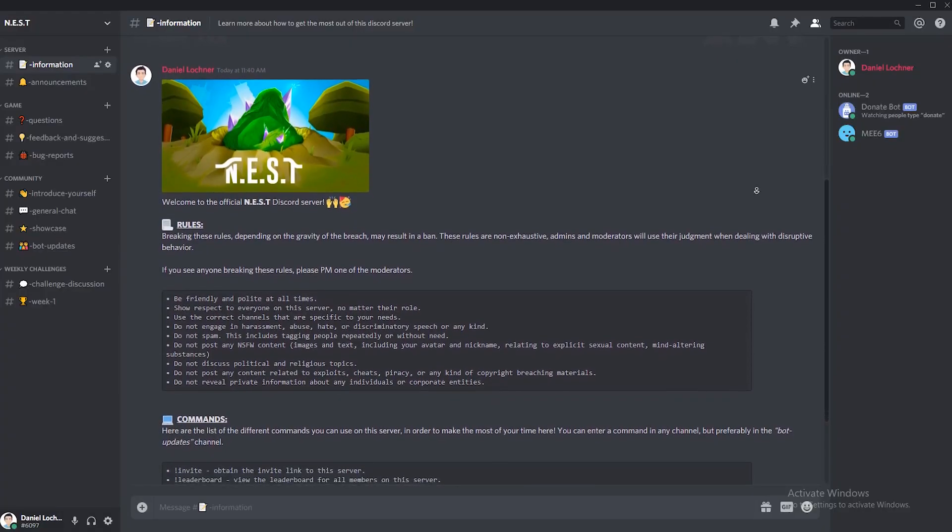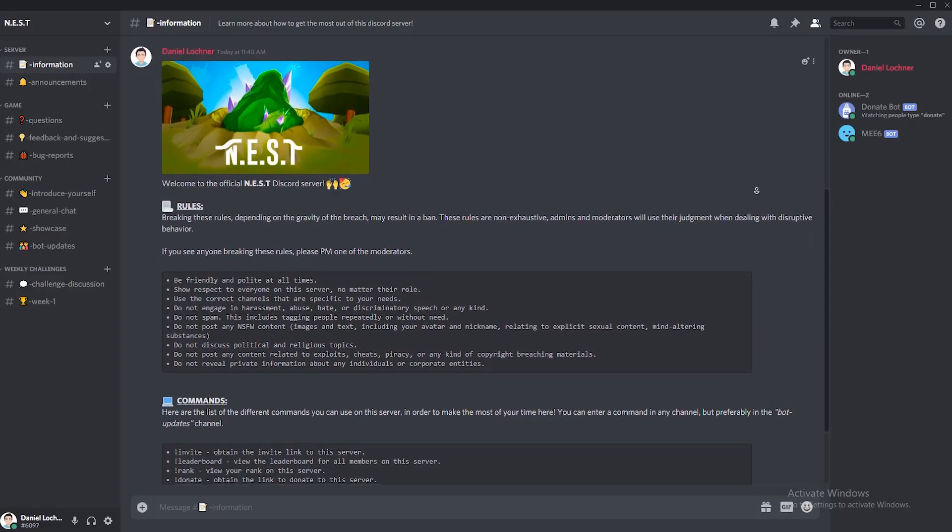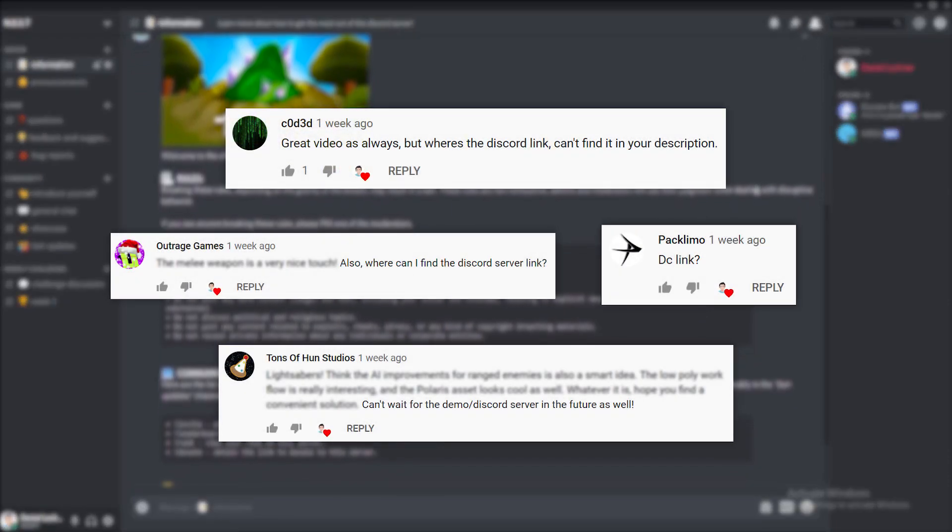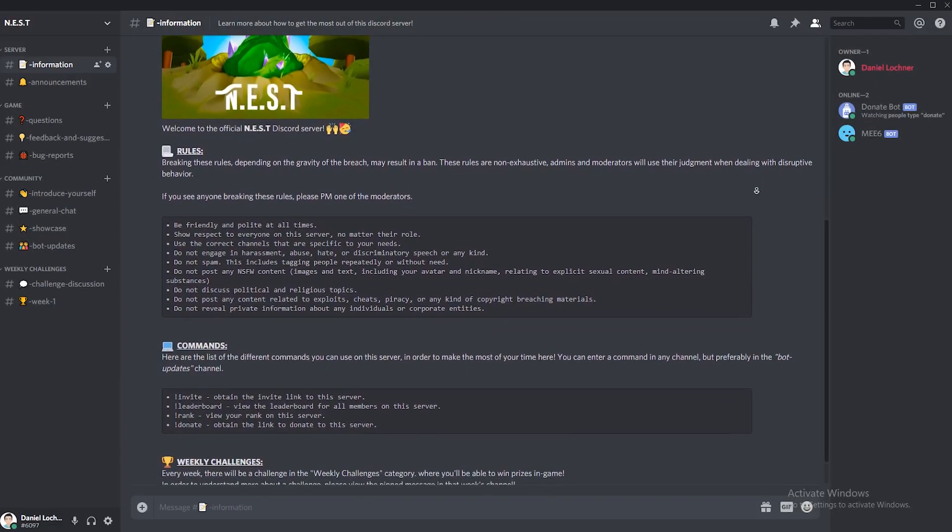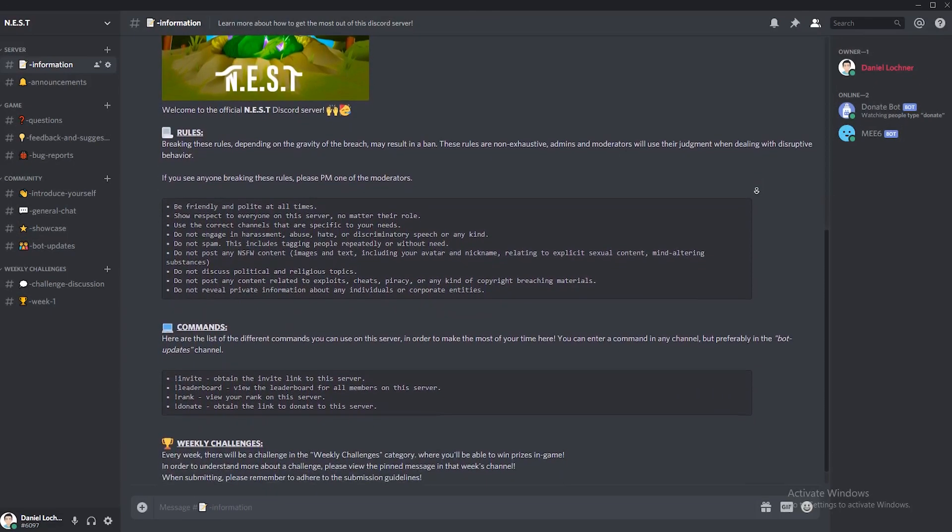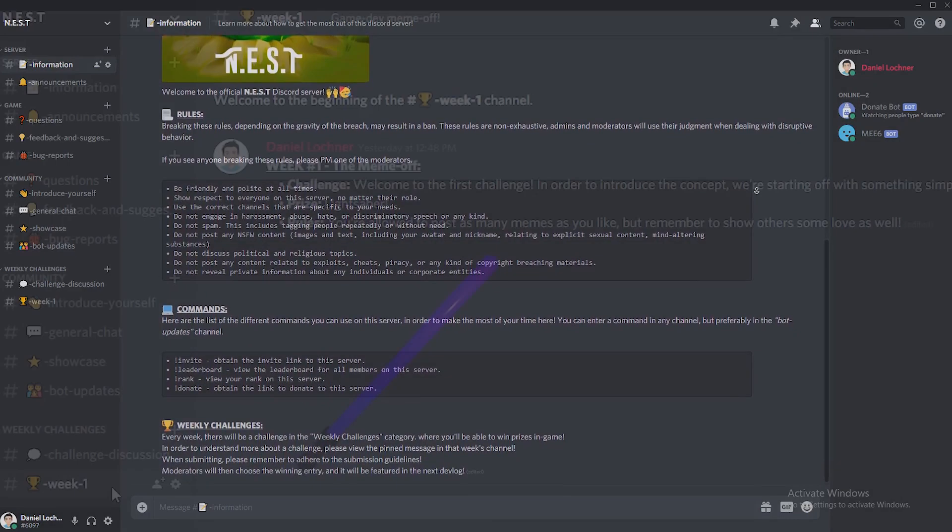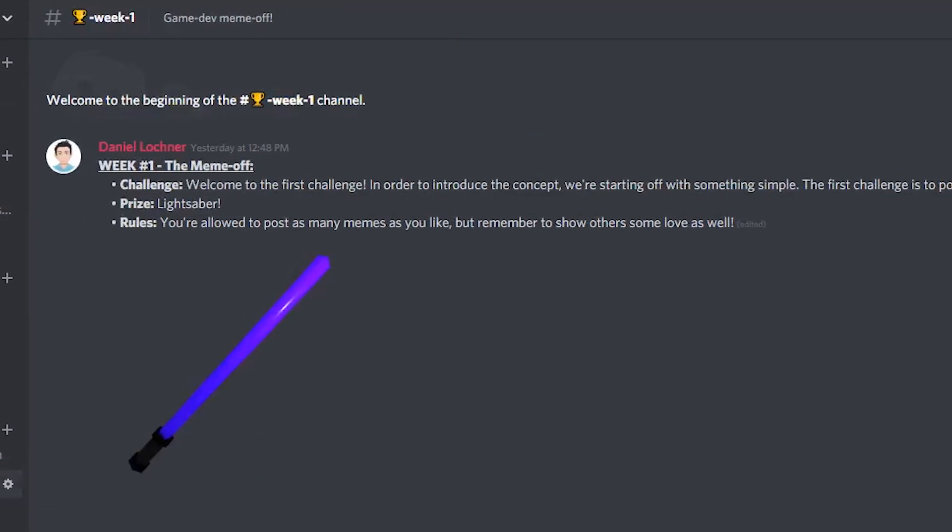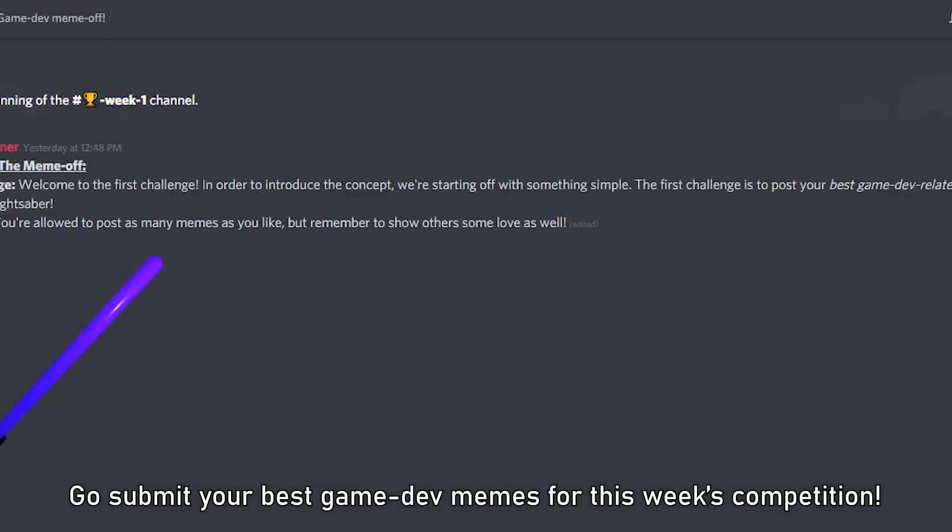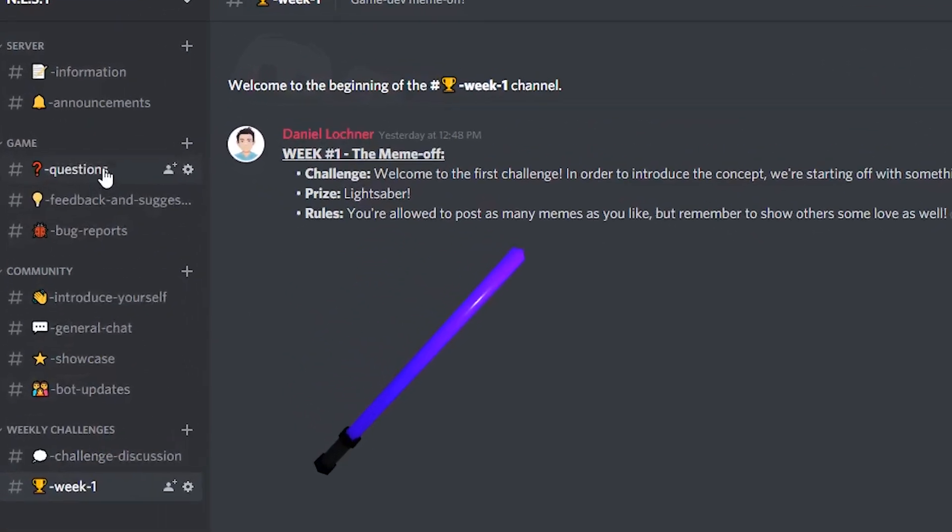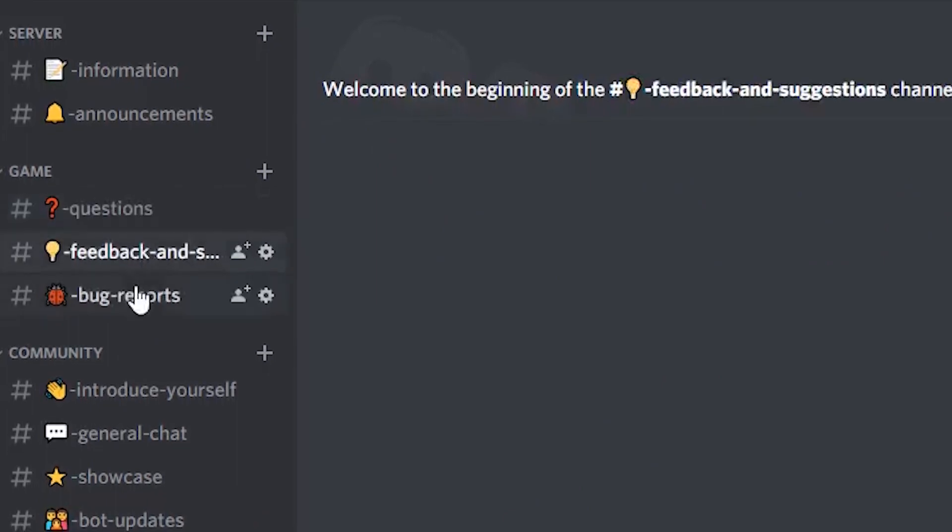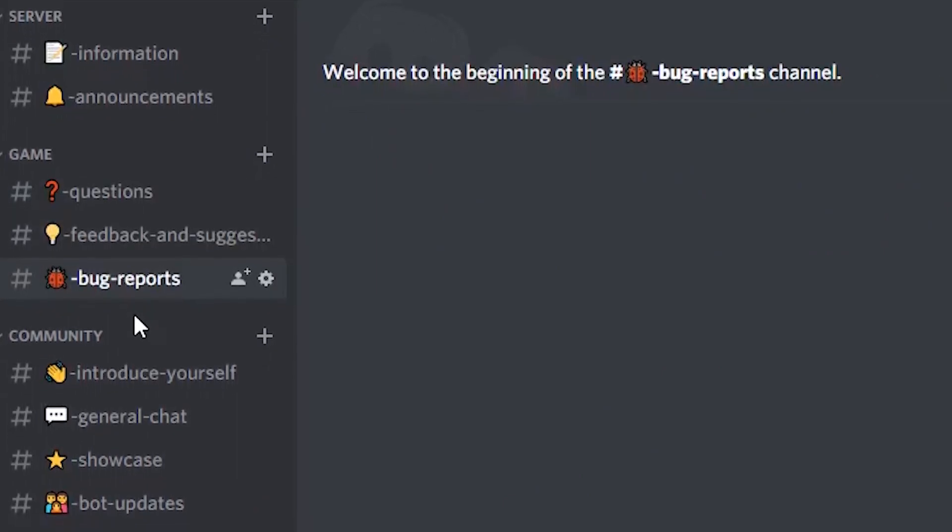Something else you need to check out is the newly created Discord server. Thanks so much to everyone for showing your interest in the previous dev vlog. In an attempt to be different and stand out from the many servers already out there, I'll be hosting weekly challenges where you'll be able to win in-game prizes prior to the actual release of the game. There are also of course channels for all your questions, suggestions, and bug reports relating to the game.